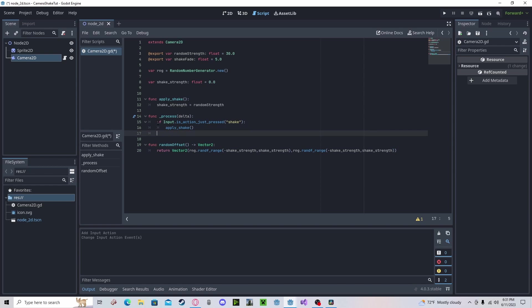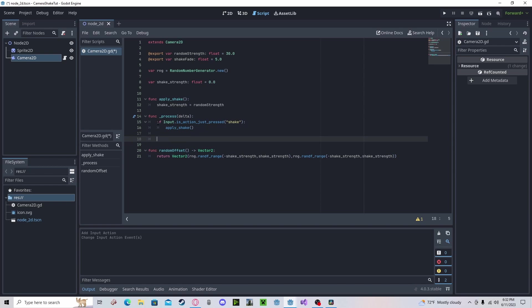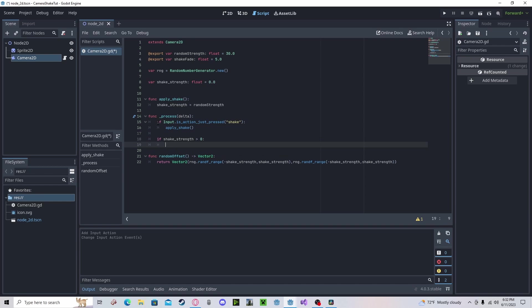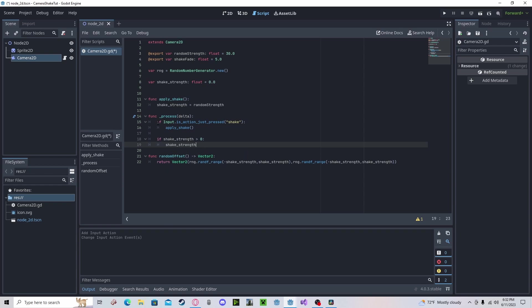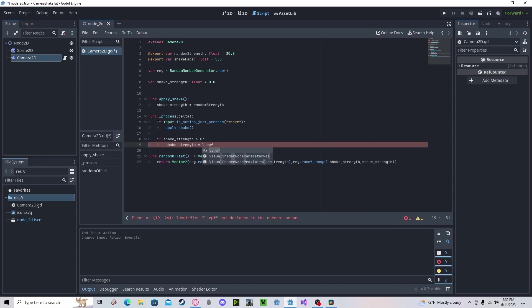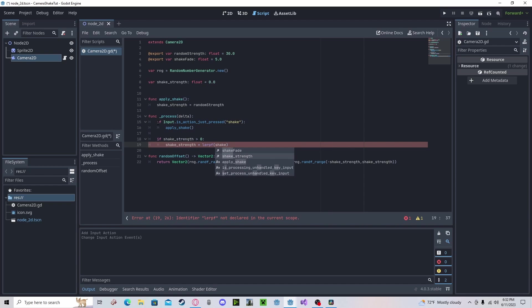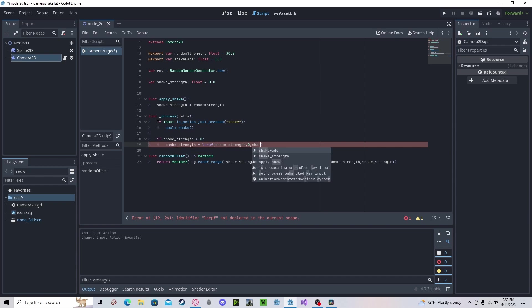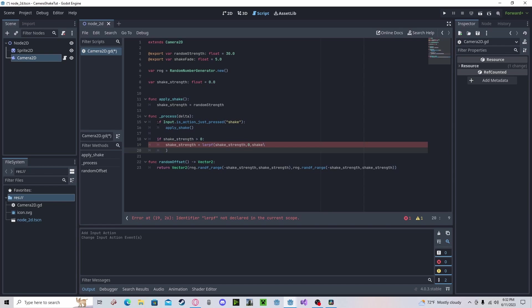And here, we will check if shake strength is greater than zero. We will fade it down. So, shake strength will get lerpf. This is actually different from Godot 3. We now have to specify if it's a float. So, shake strength, zero, shake fade times delta.